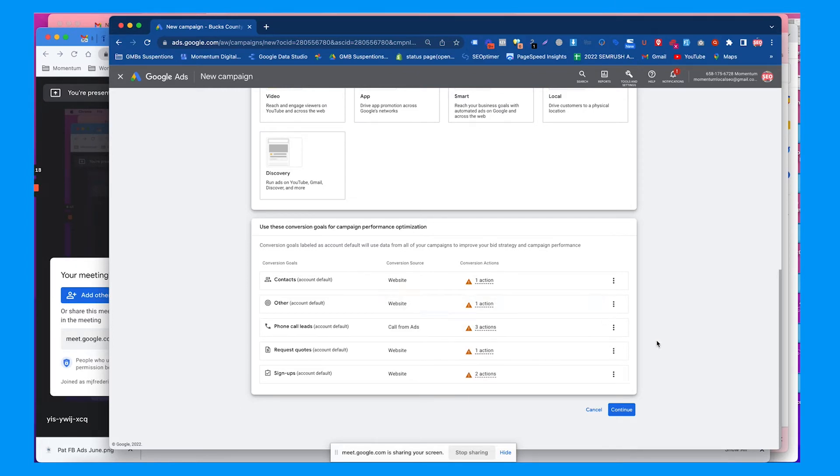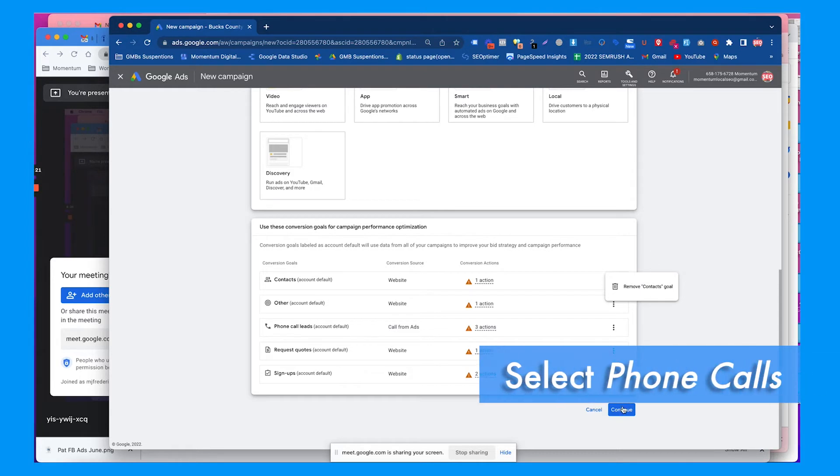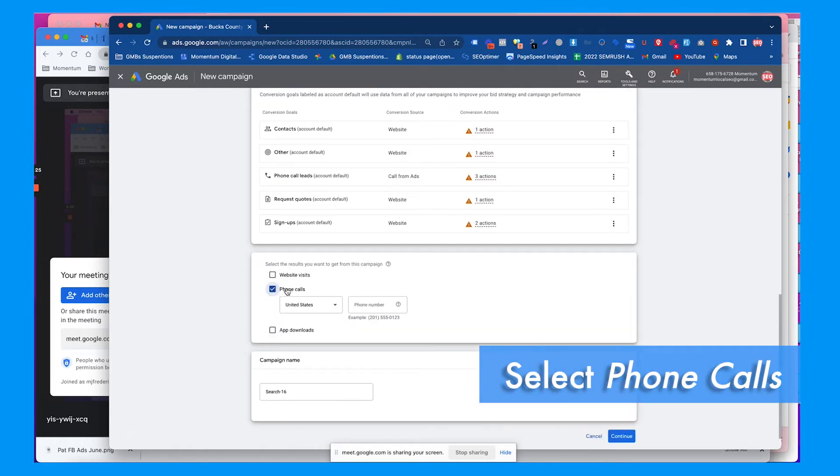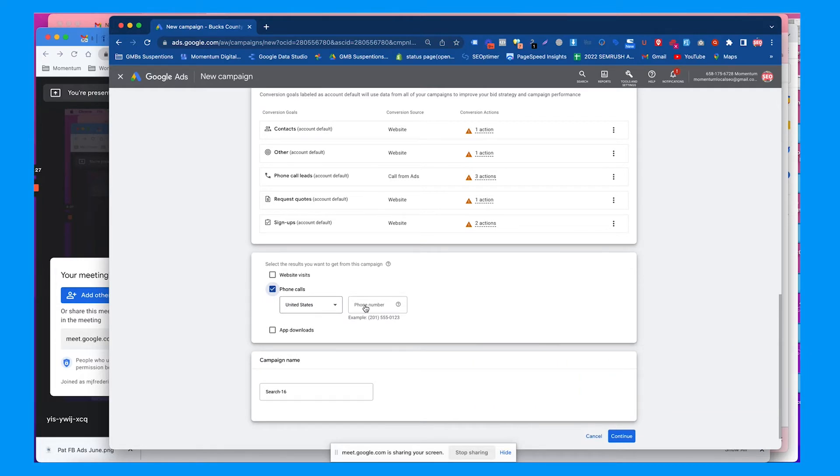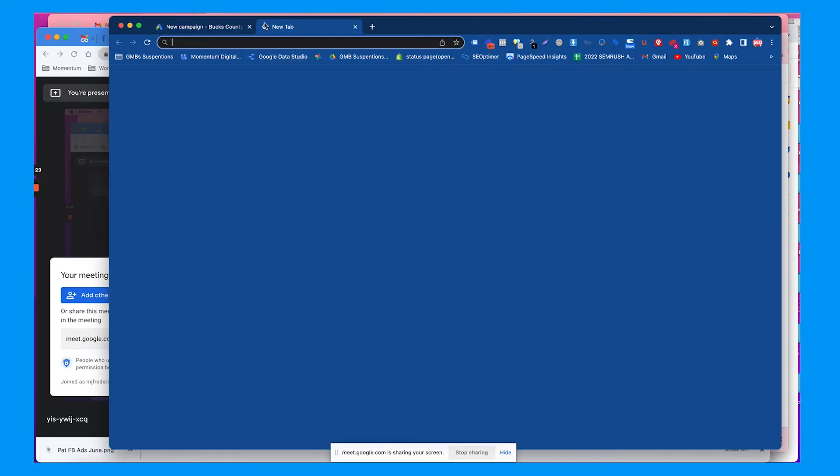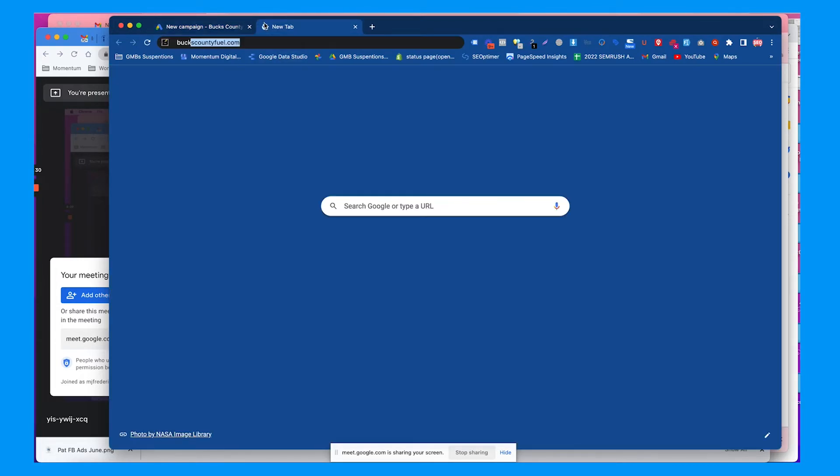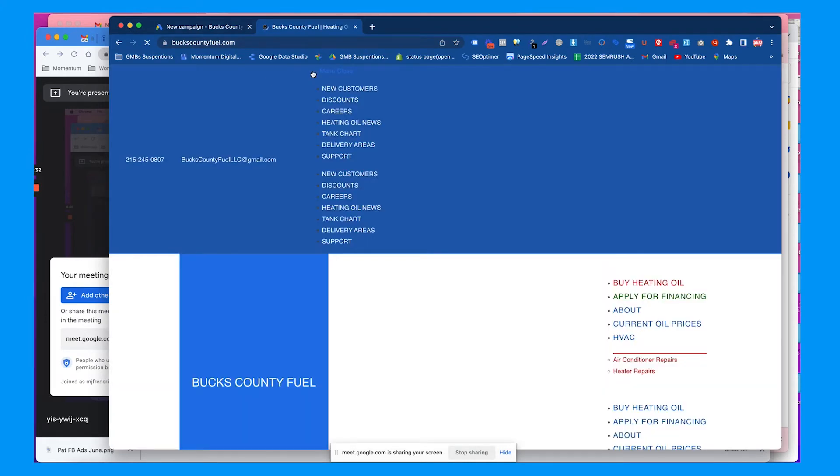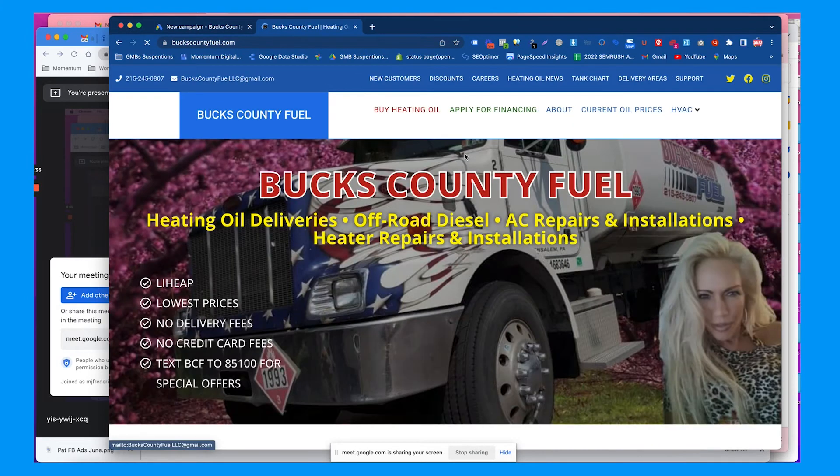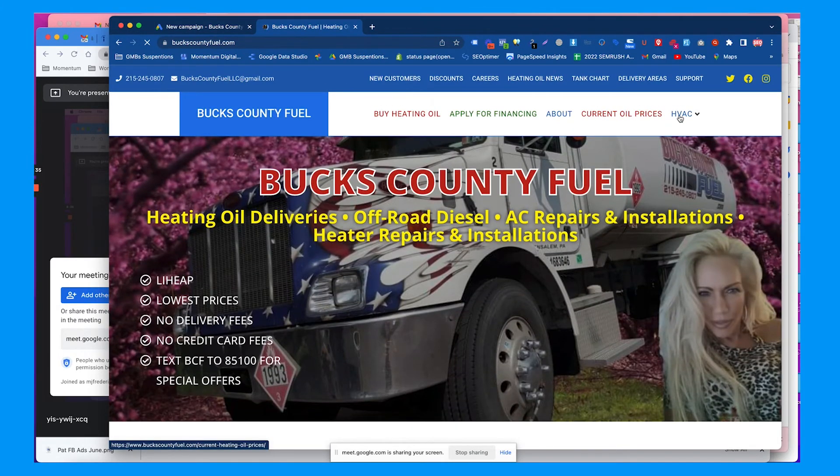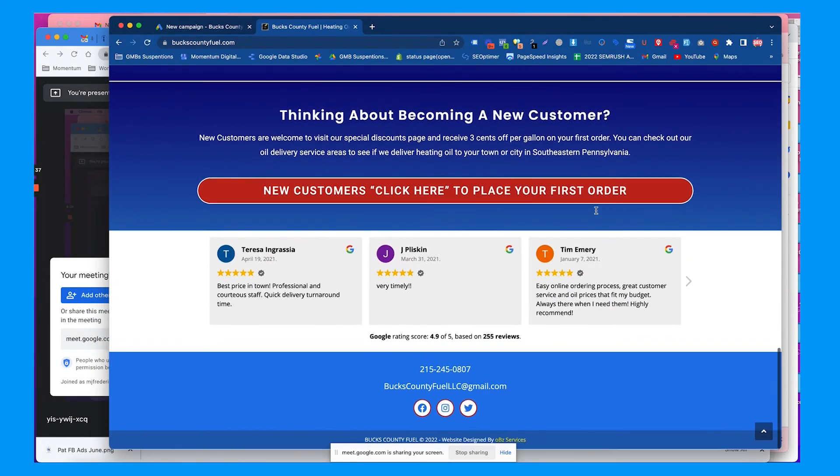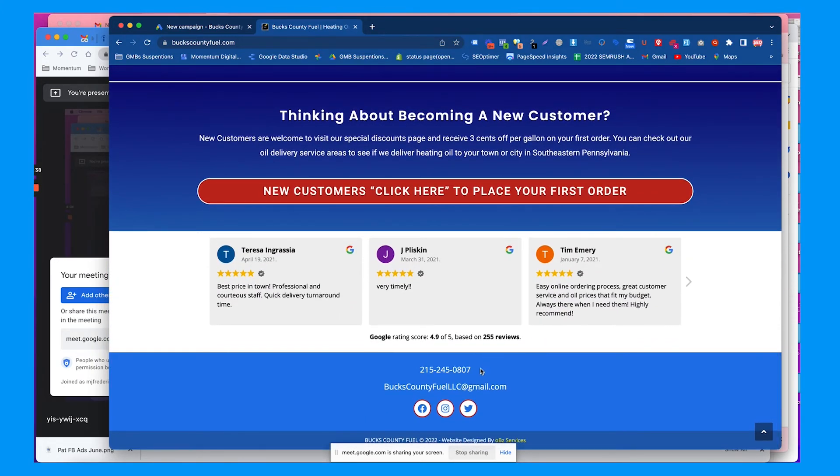We're going to hit continue. I'm going to say we'll focus on phone calls, so you'll want to make sure we get the right phone number. I don't think he has a different phone number for anything HVAC related.